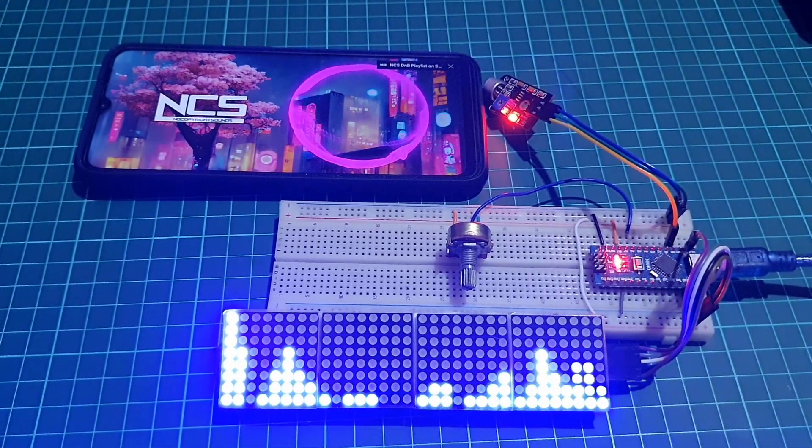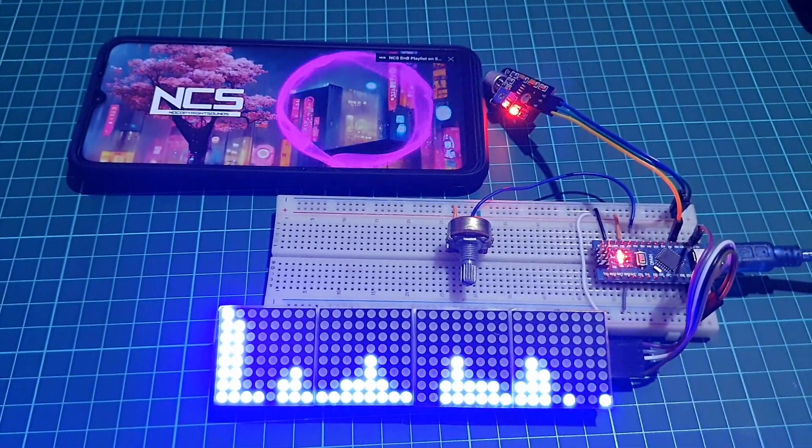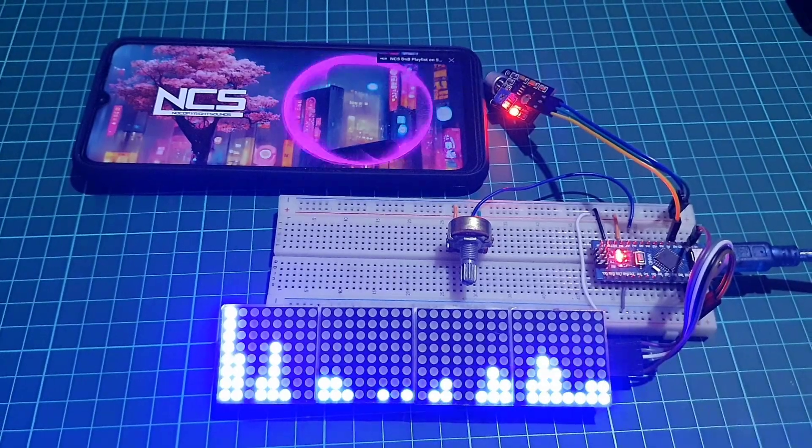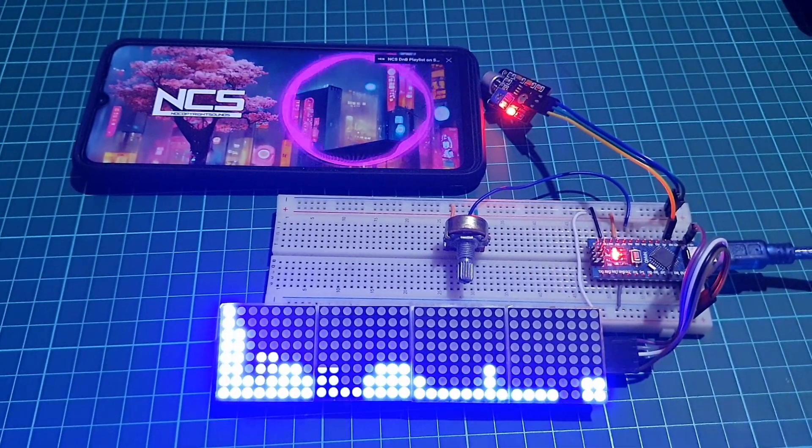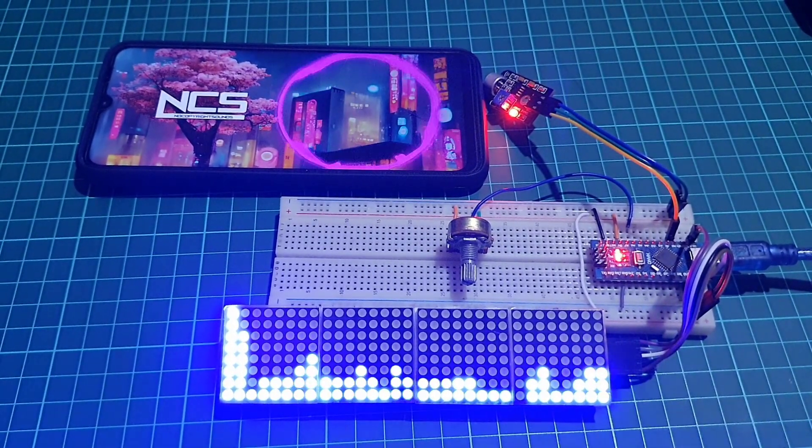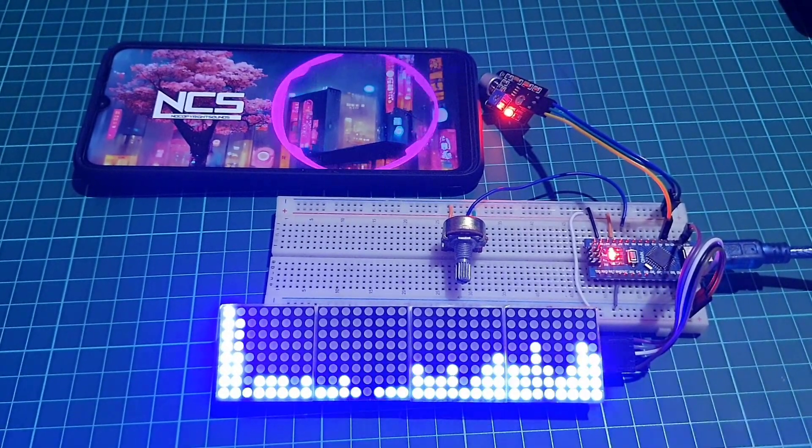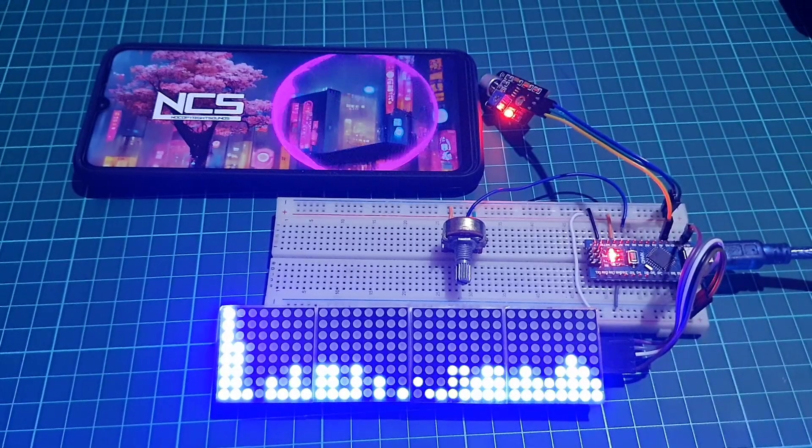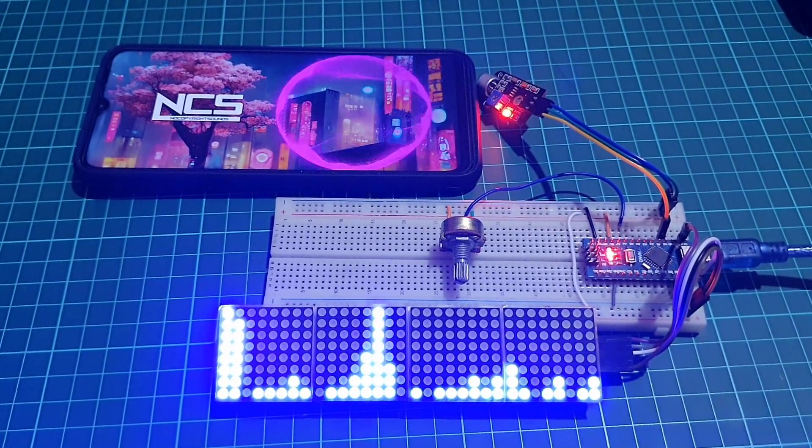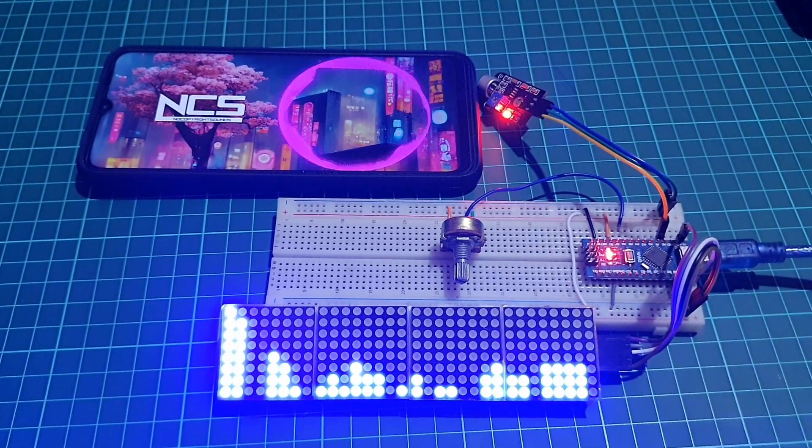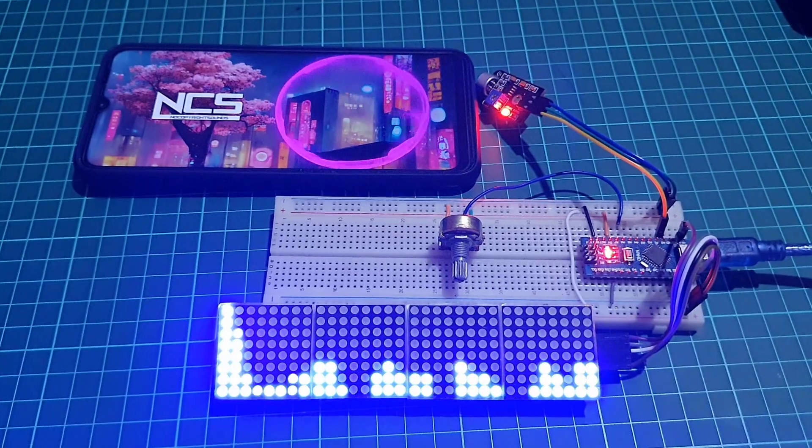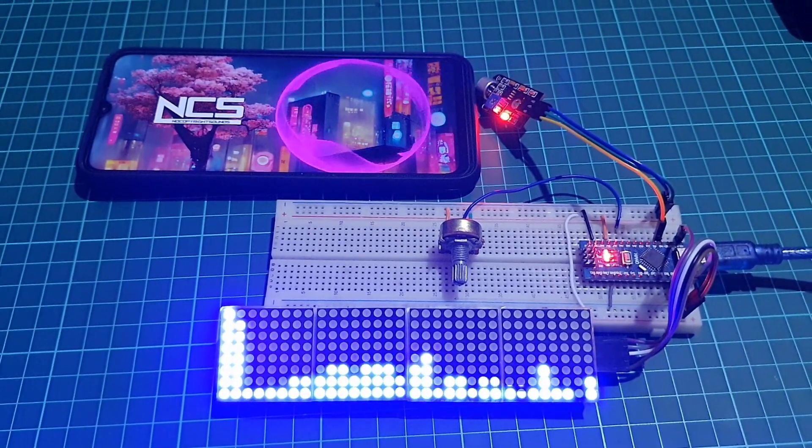That's it for our tutorial on how to create an audio spectrum visualizer using an Arduino and a MAX7219 matrix display. We hope you found it helpful and informative. Thanks for watching.